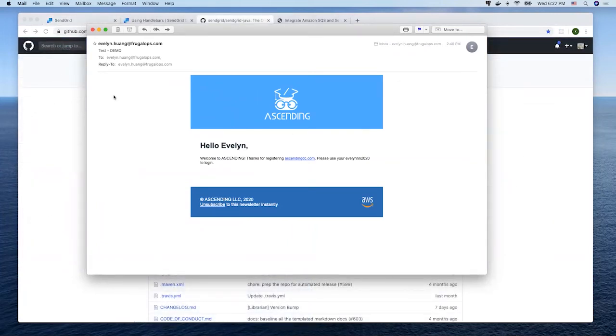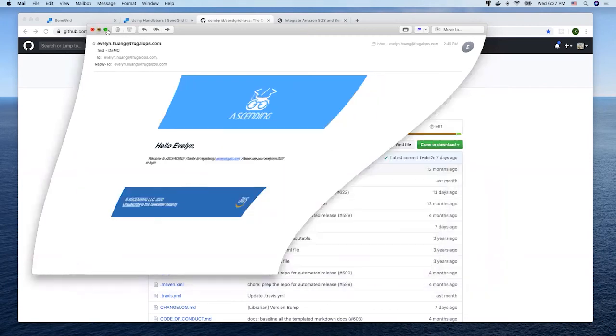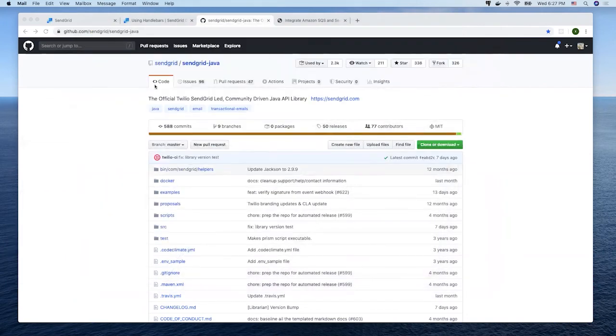Last but not least, we are able to integrate SendGrid to our Spring application through SendGrid Java client. Make sure to add it to your dependency management tool like Gradle or Maven.